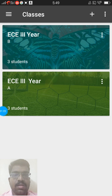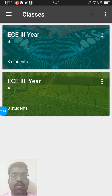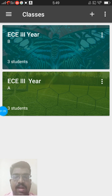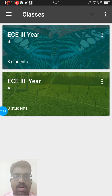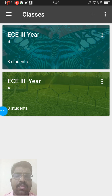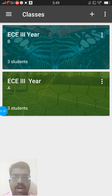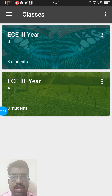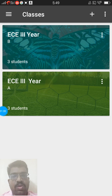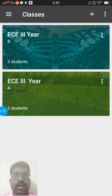If you have given the correct class code, it will automatically take you to your class. If you are a B class student, you will find only B class, or if you are an A class student, you will find only A class in your Google applications.